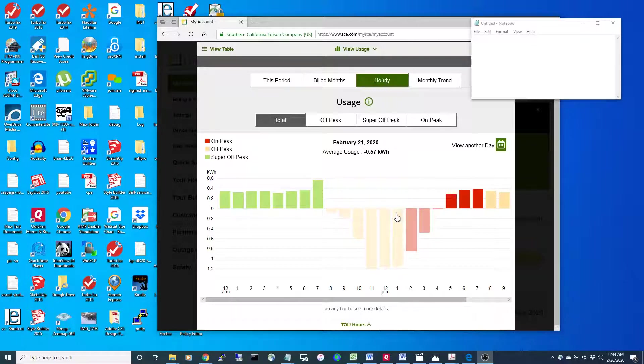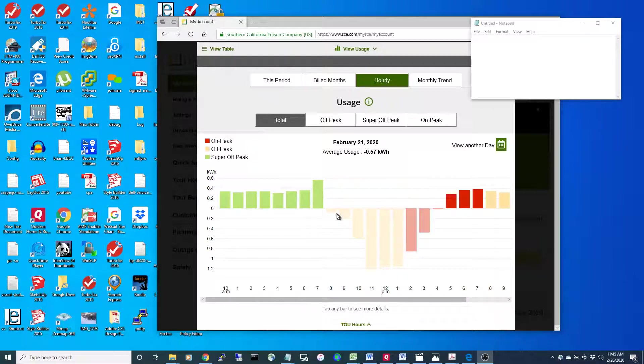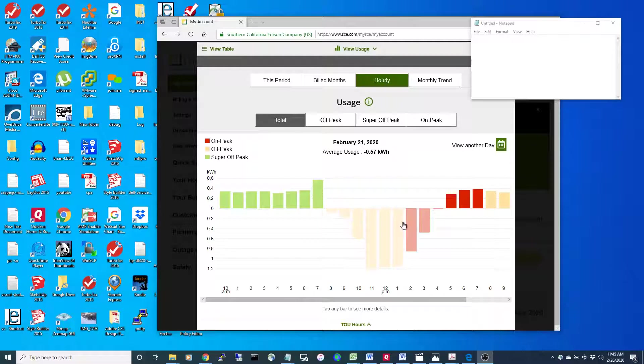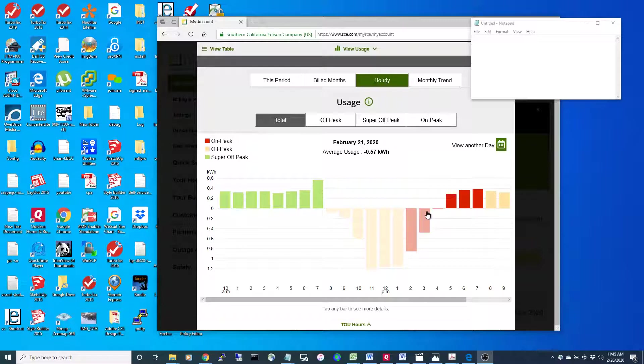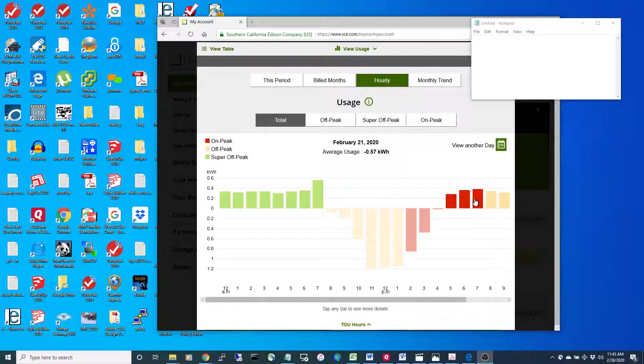However, we're producing, so I actually get a credit during these hours right here between 9 and 1. Then you get into the on-peak hours, and that starts at about 2 p.m. right now in the winter and goes until about 7.